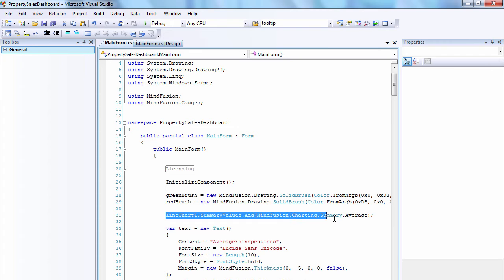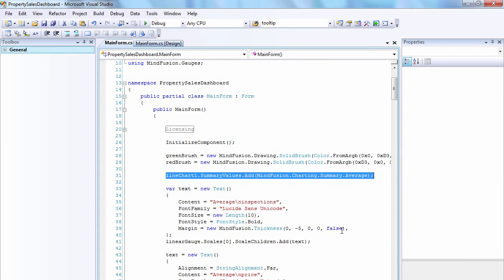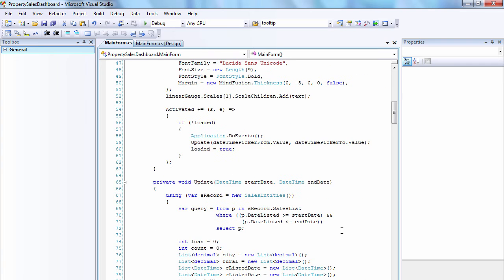Let's see the data for the chart. First, we have added a Summary Value Average to the Summary Values collection.